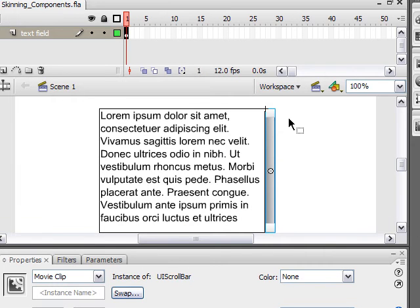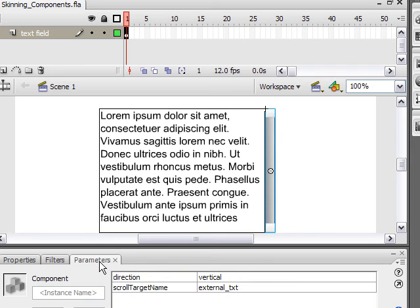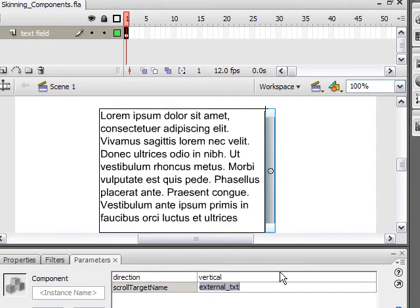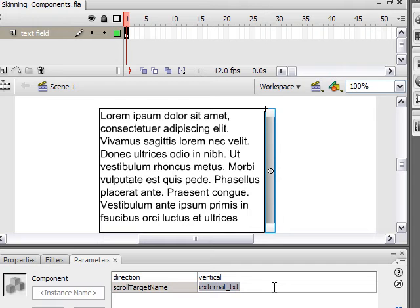When you have the scroll bar on the stage, select the scroll bar, click the parameters tab, and for scroll target name, put in the instance name of your dynamic text field. So that might have been a mouthful, so you might have to rewind and watch it over again, and just pause, catch up, all that stuff. So I'll let you do that for a few seconds, and then we'll move on. Are you done? Okay, great.